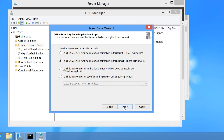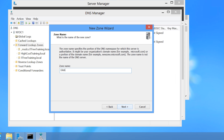On the next screen, which determines the replication of the DNS zone, since this is the Global Names zone, I want to make sure the top option — To All DNS Servers Running on Domain Controllers in this Forest — is selected. Global Names can be used throughout the whole forest; in fact, that is the whole idea: to have a single name usable throughout the forest without worrying about which domain the client is in. So always replicate the data to all DNS servers in the forest.